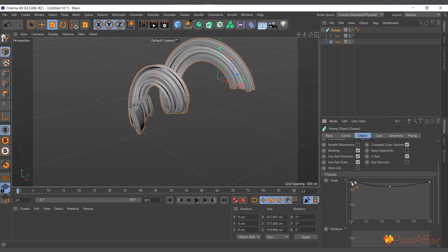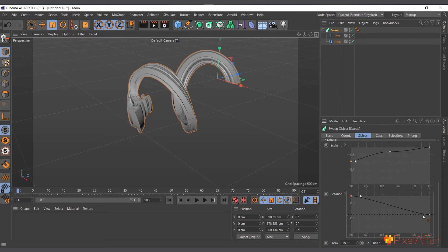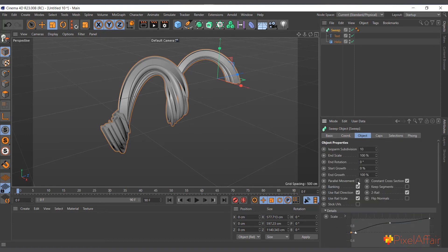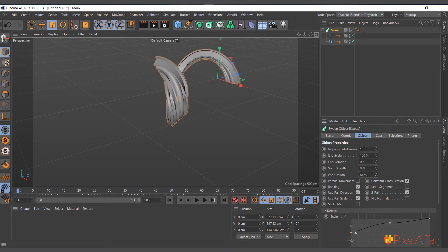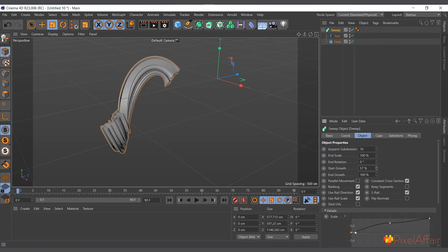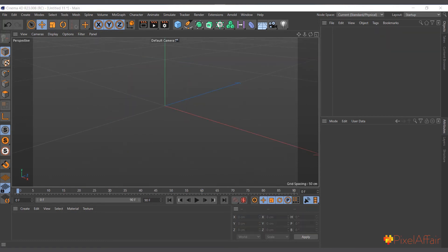You can also adjust the Rotation curve — move points up or down to rotate the profile along the sweep path. Using the End Growth parameter, you can make the sweep grow on smoothly from start to finish, or use Start Growth to grow it backwards. Any shape moves smoothly along the path. That's the Sweep object.